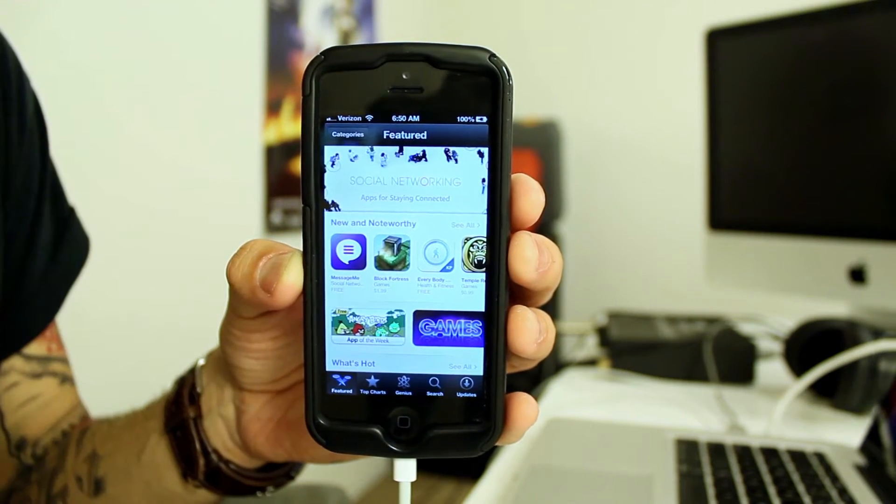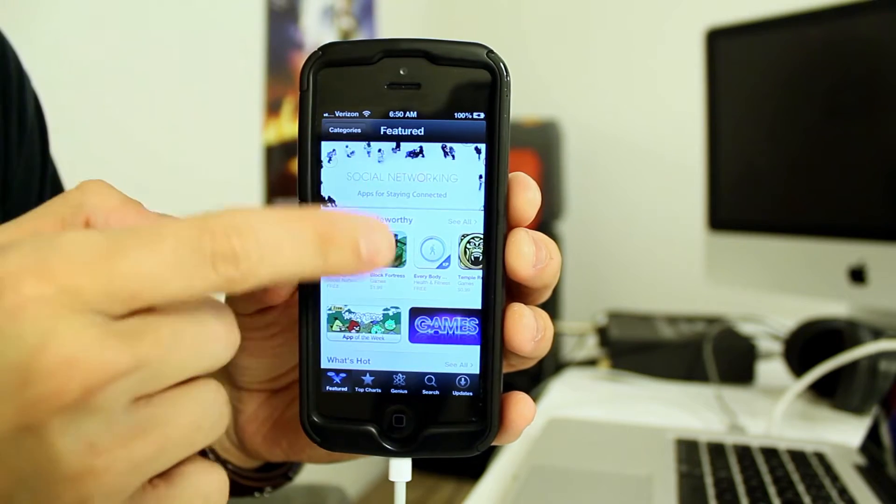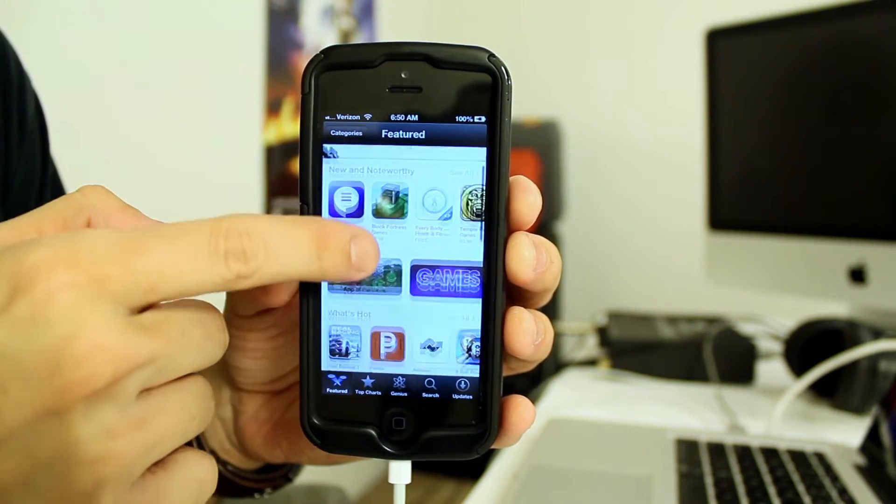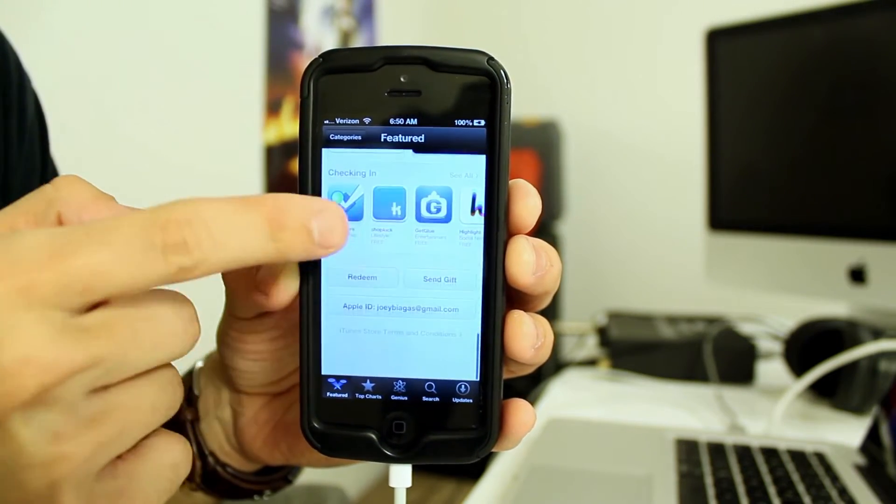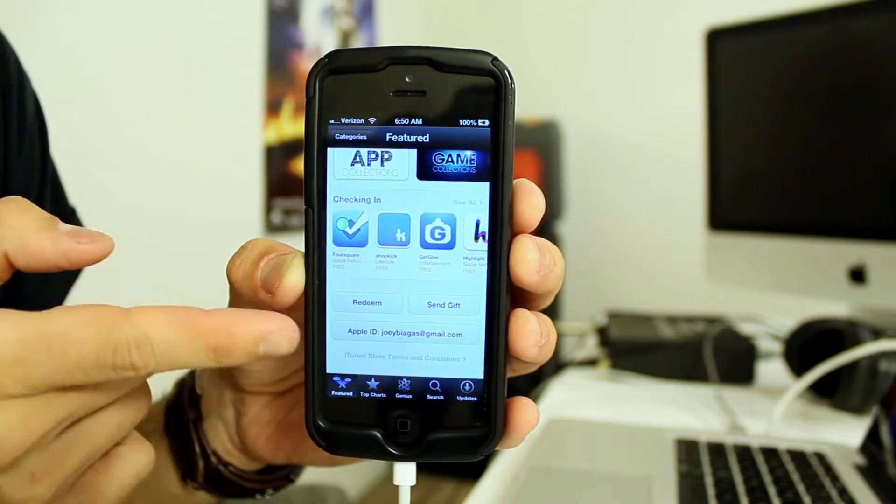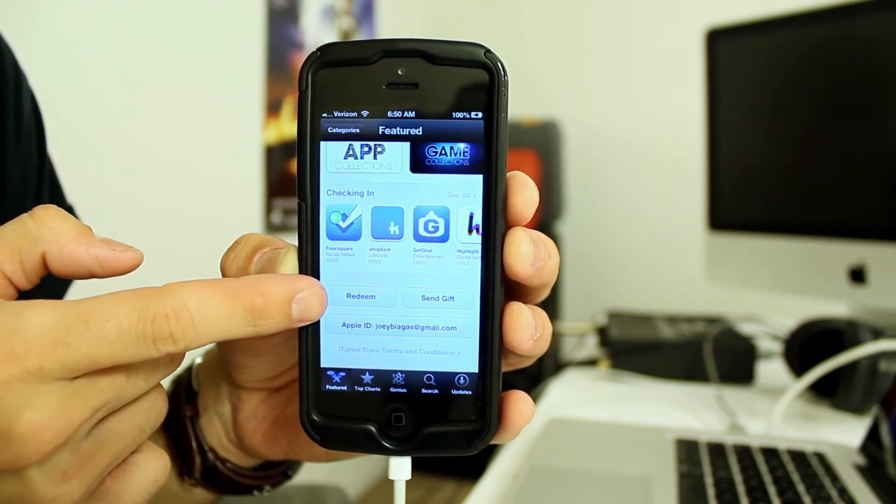You just go under the featured tab if you're not under it already, and you just swipe all the way down until you hit redeem.